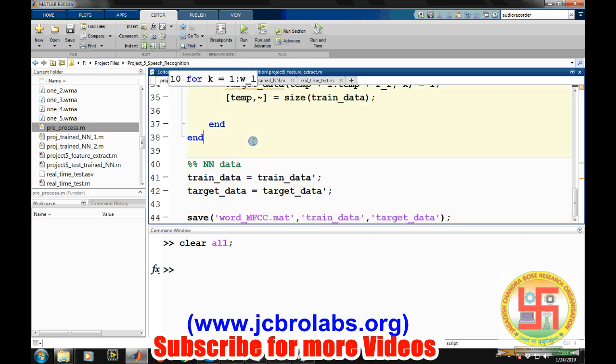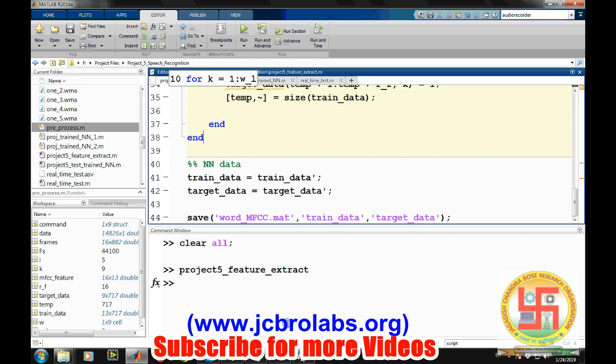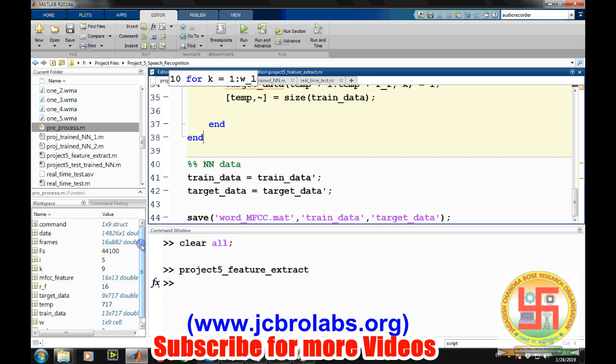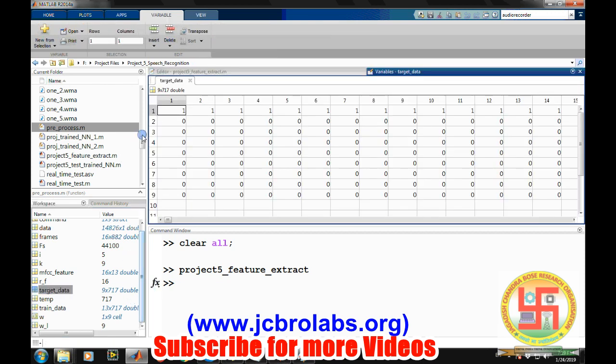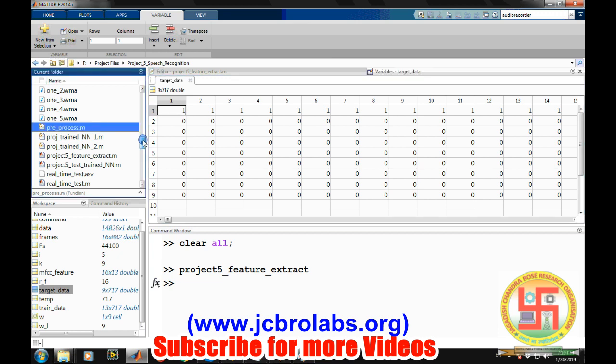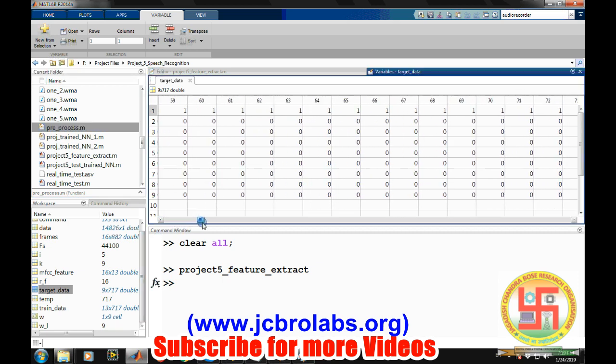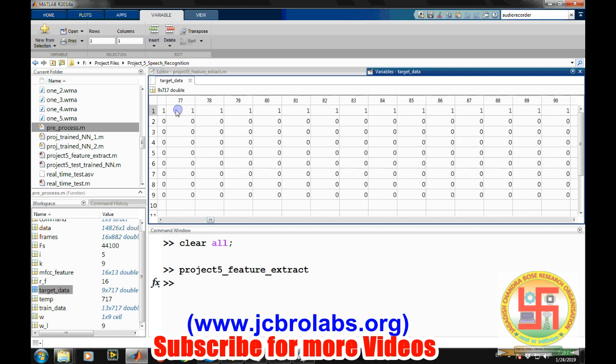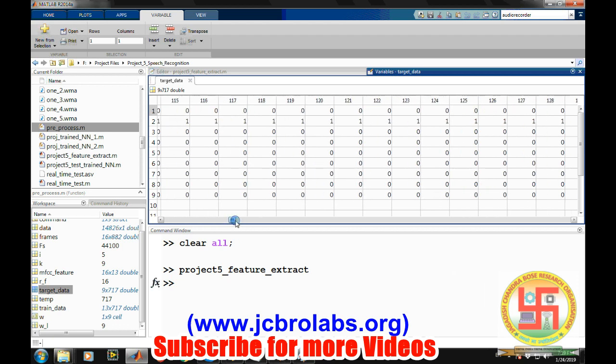We just run this single file and it extracts everything and then saves them. Let's run it in order to test it. It will take a little time. If we have a look at the target data, total there are 45 sound files recorded at 44,100 sample rate. After framing and removing the silence, there are total 717 frames. For each frame, suppose starting frames belong to the first word, so only the first row has ones and all others are zeros, like we just discussed how we created this target dataset.